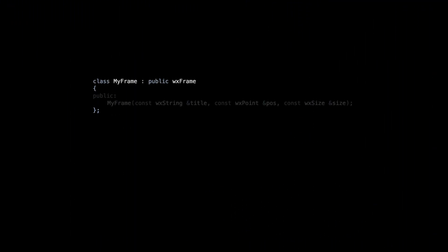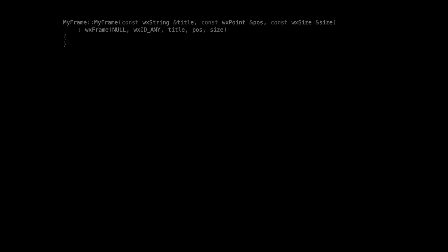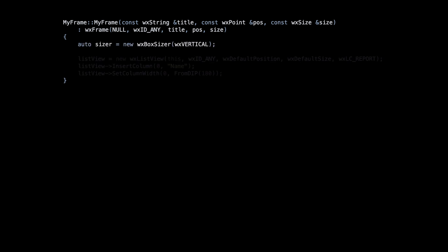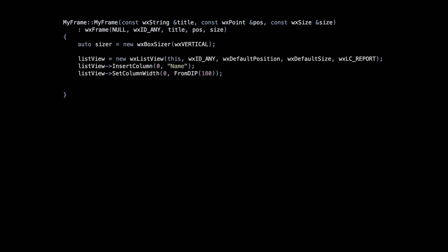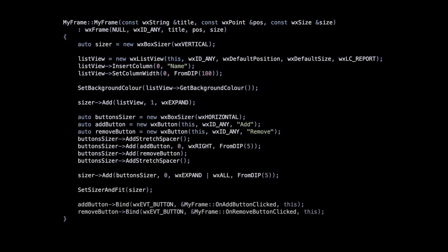Here's the main window class. We have a method to set up the menu bar, the callbacks for button-click events, the command processor object responsible for managing the undo stack, and our list view. The constructor is very basic. We layout the UI elements using sizers and set up the button-click event handlers. Be sure to watch my WxWidgets layout video for more details.